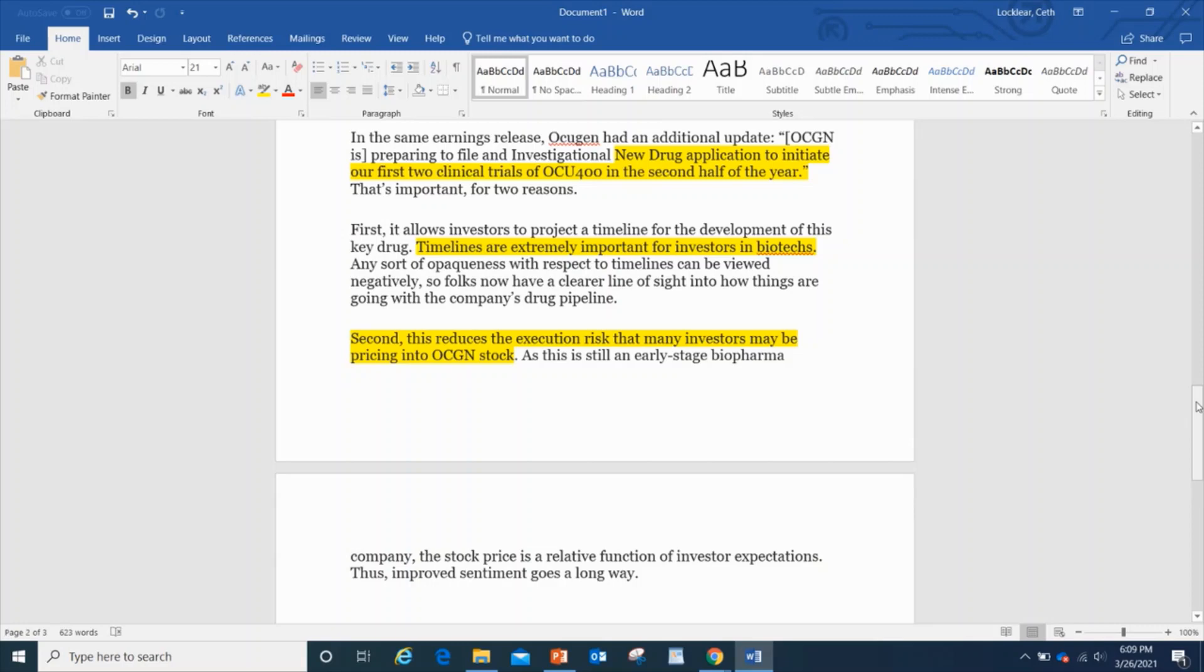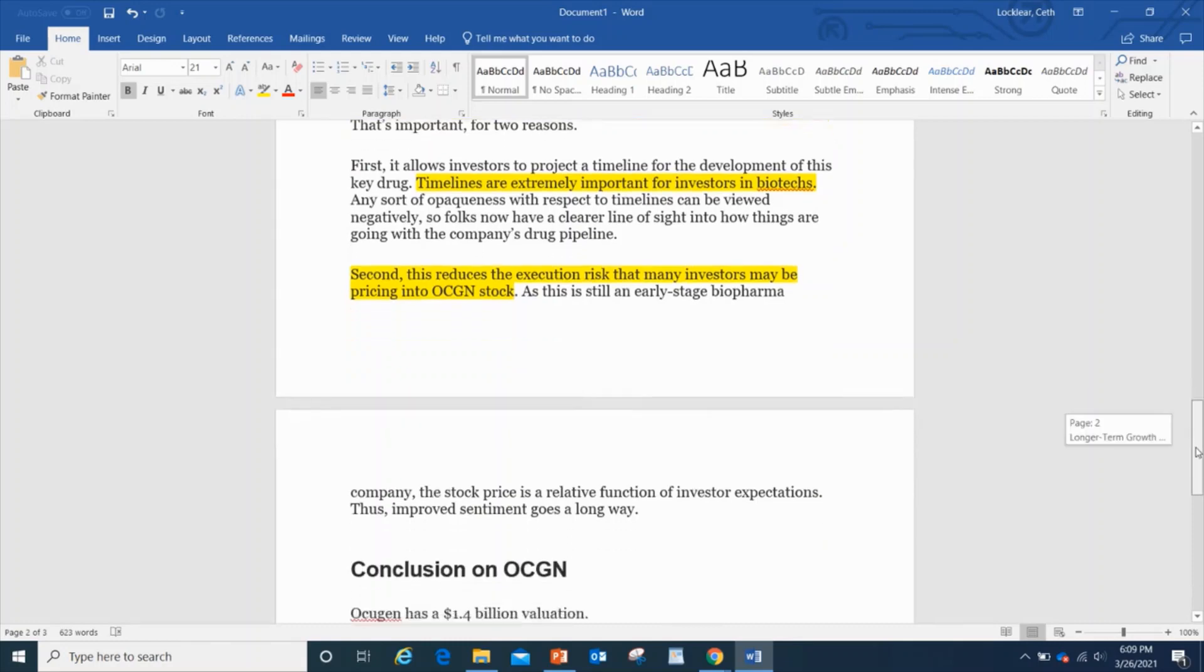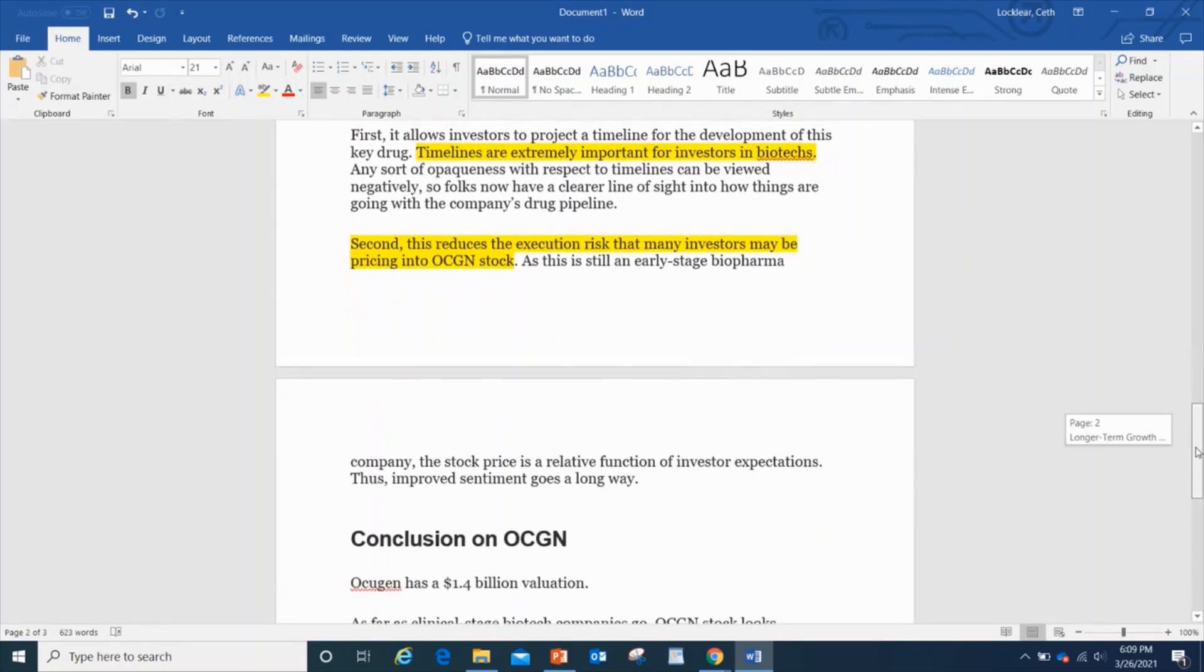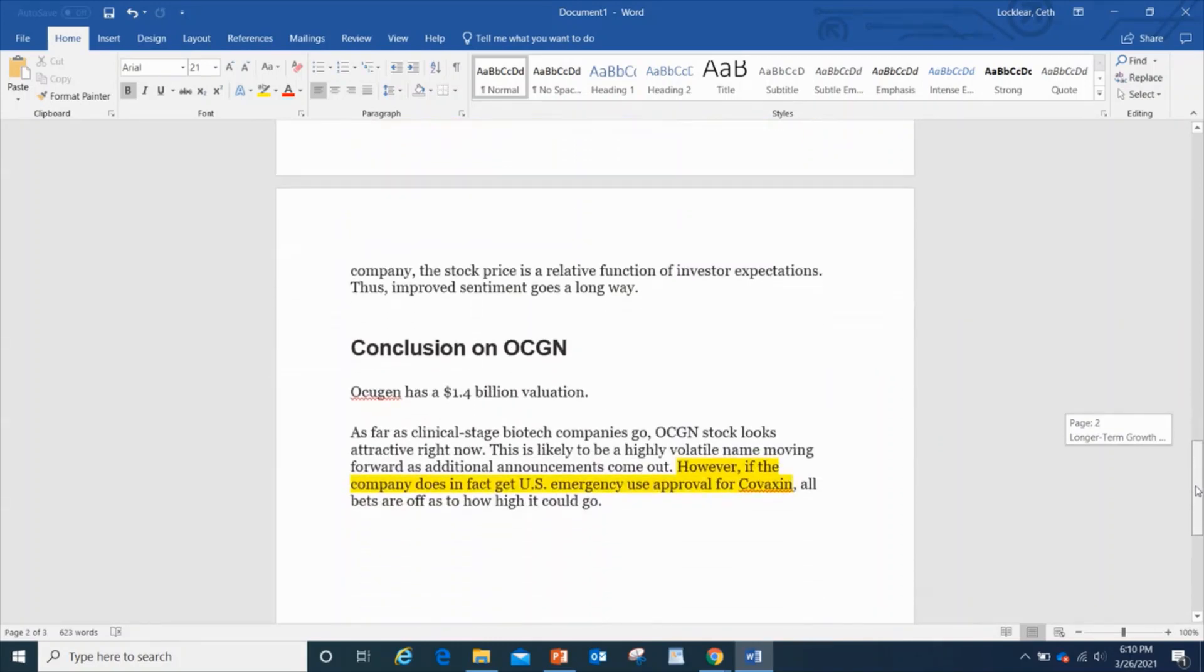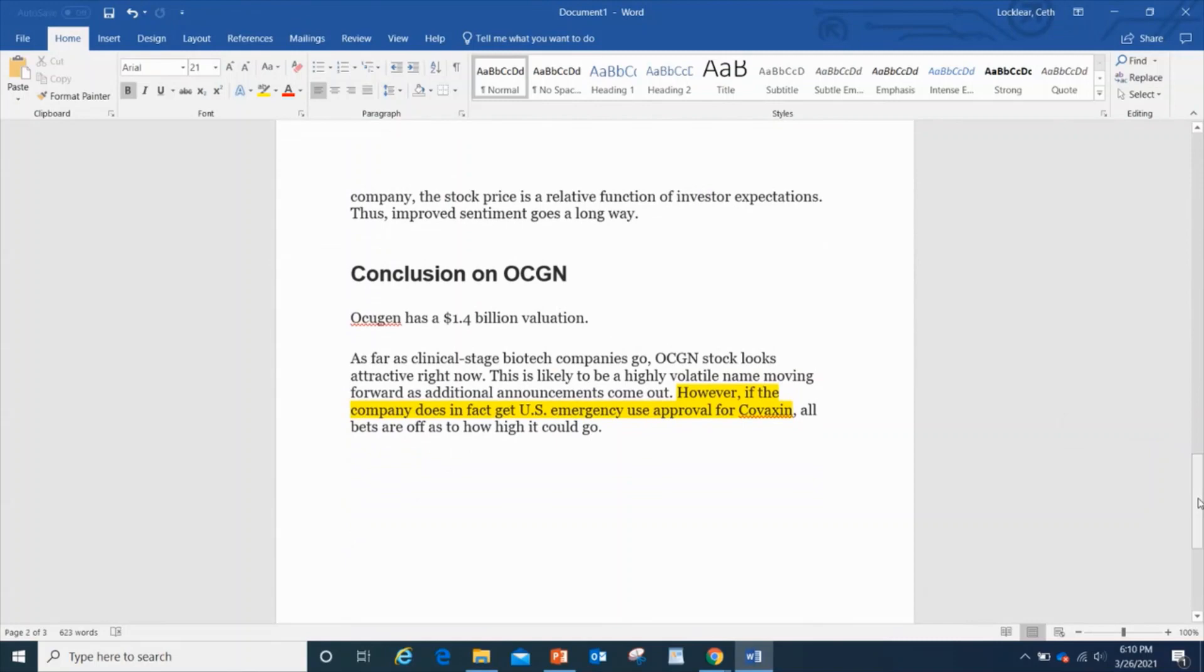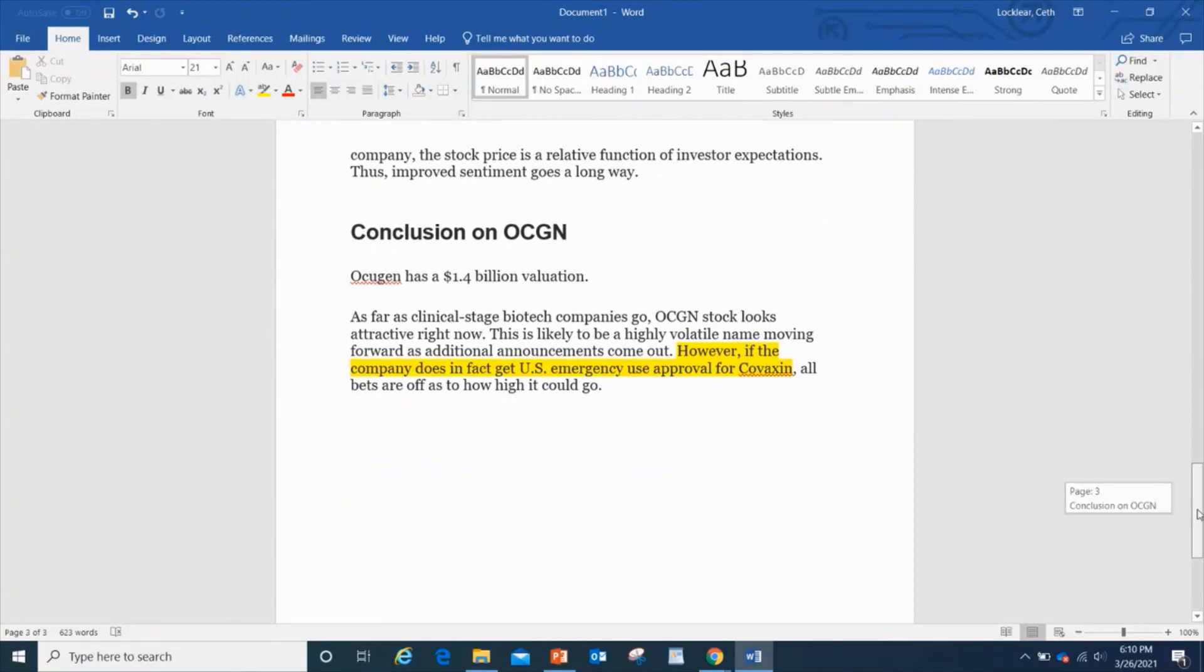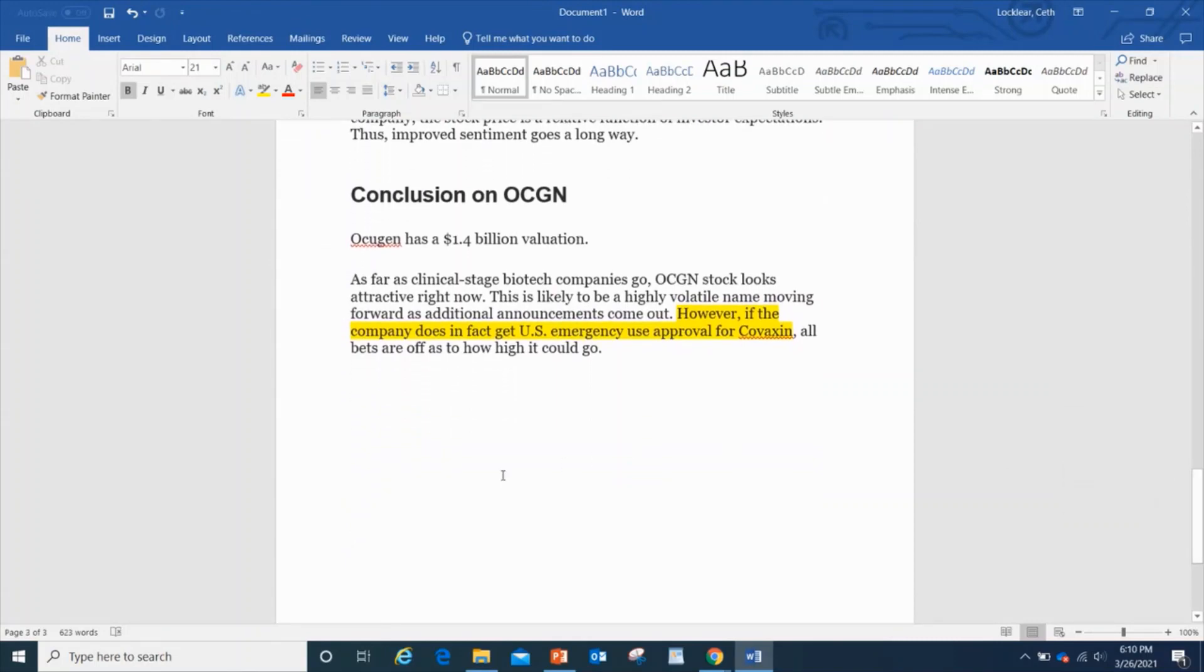The other thing is this reduces the execution risk that many investors may be pricing into OCGN stock. And this is still an early-stage biopharma company, which is massive. I mean, they're only getting started. But here's the conclusion for OCGN, then we'll finish off with the chart analysis.